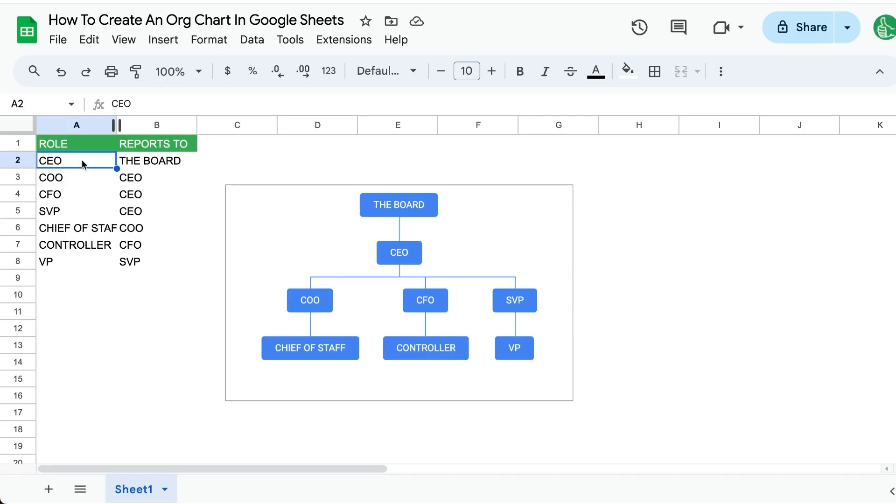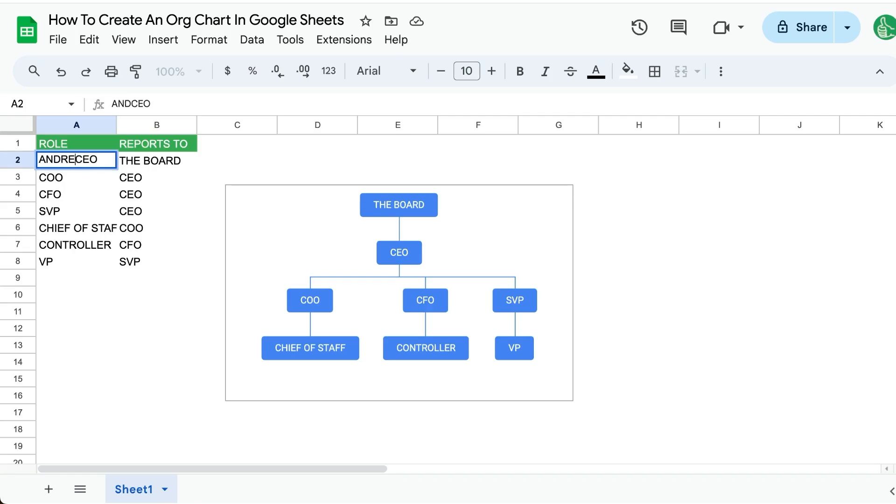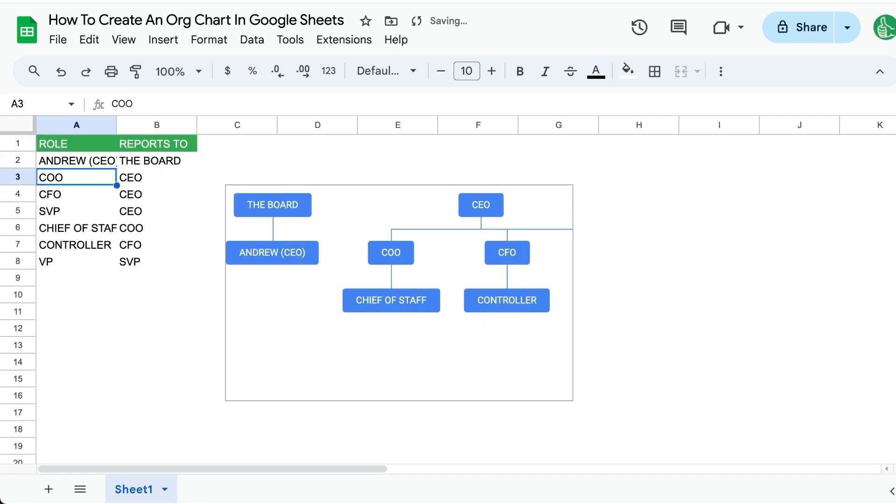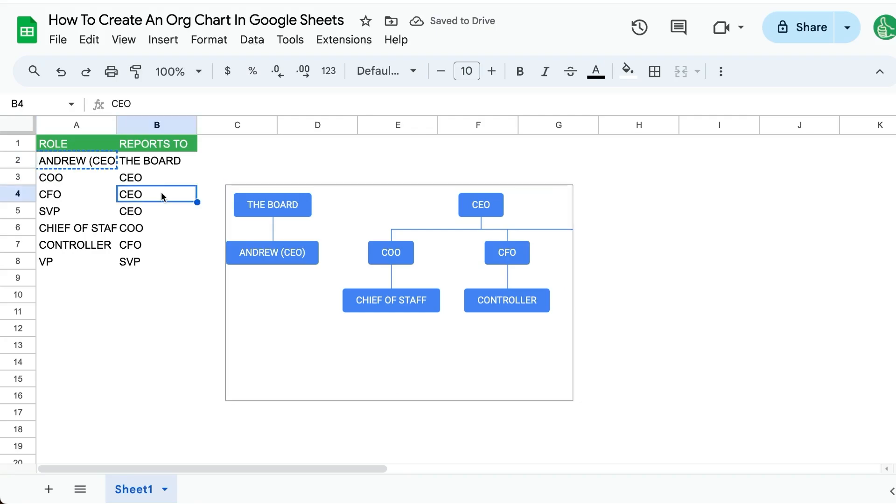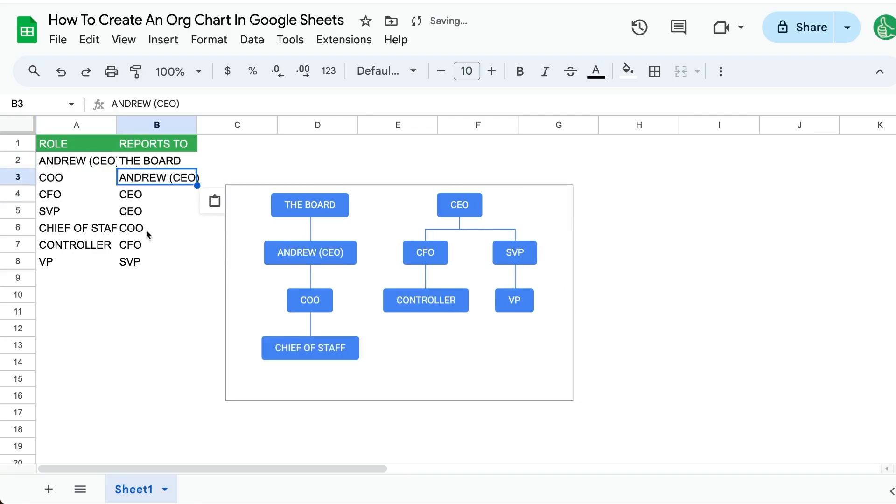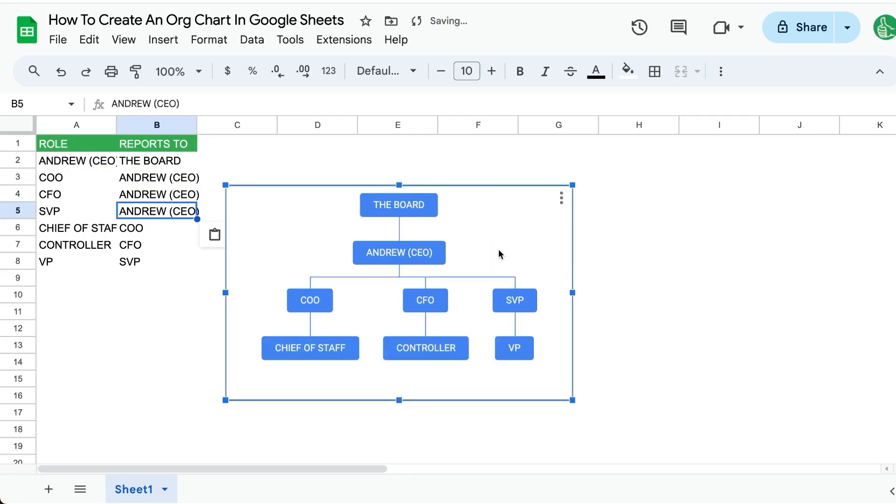So you want an organizational chart that is interactive and updates in real time. We can add Andrew here and put in parentheses CEO and you'll see it automatically updates. We can also update the people and it will automatically update. So let's see how to build this.